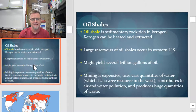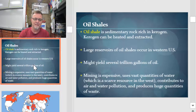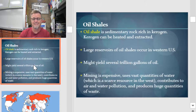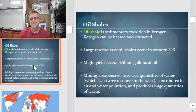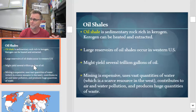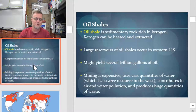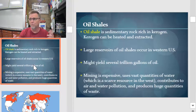Oil shale is sedimentary rock that contains kerogen. Kerogen can be heated and then the oil can be extracted from it. There are large reserves of oil shale in the western US which might yield as much as several trillion gallons of oil. But mining oil shale is expensive, uses lots of water — a scarce resource in the West, as those of you in California can testify — and again, it's going to contribute to air and water pollution and produce massive amounts of waste.